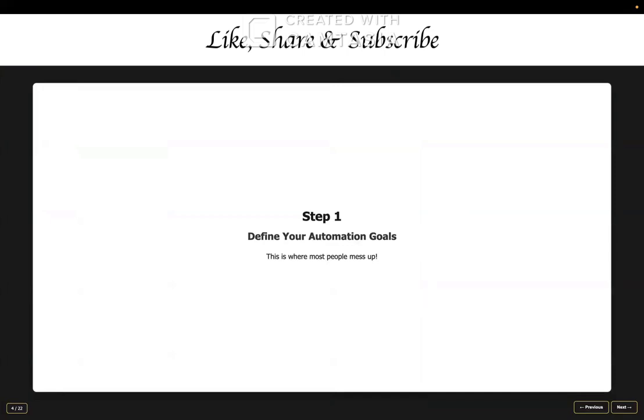Step number one, where 90% of people mess up completely. Before you even think about downloading a tool or watching random tutorials on YouTube, you need to answer this critical question. What kind of automation do you actually want to specialize in?